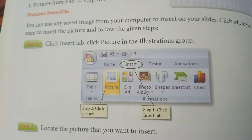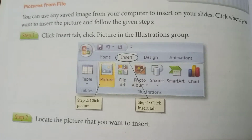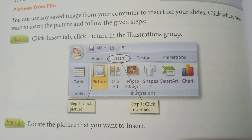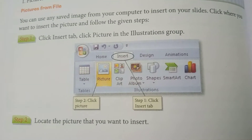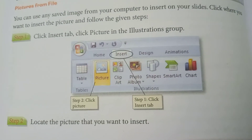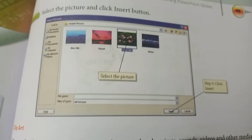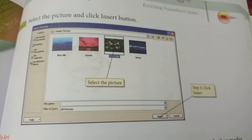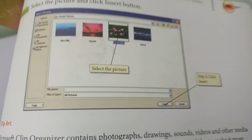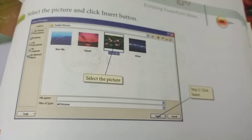First, click on the Insert tab. Then click on Picture in the Illustration group. Locate the picture that you want to insert. Select the picture and click the Insert button, and your picture will appear on your slide.